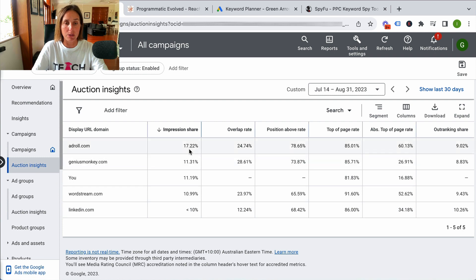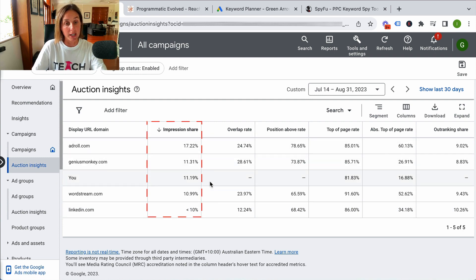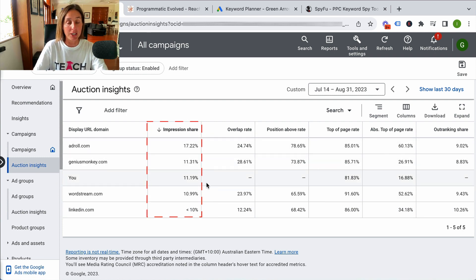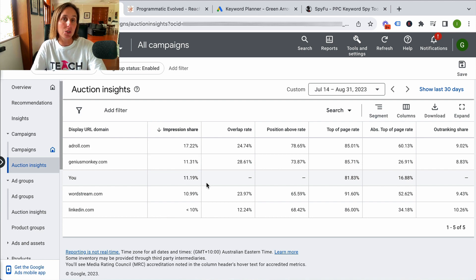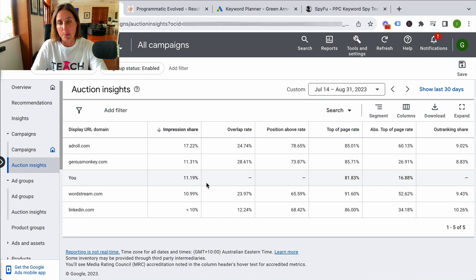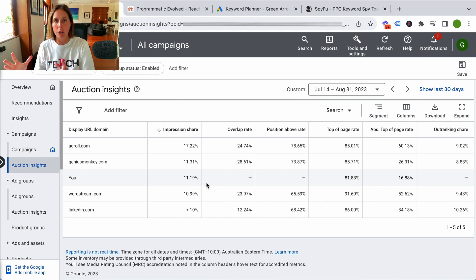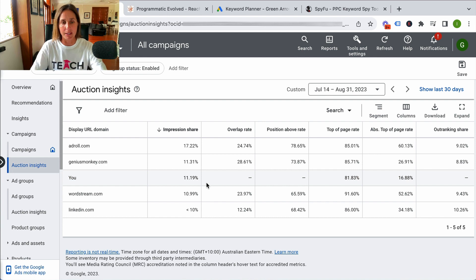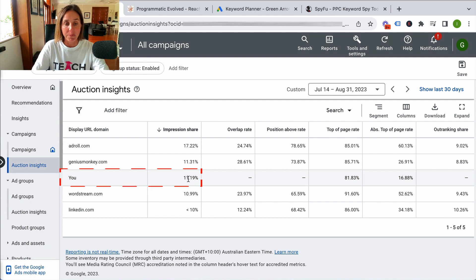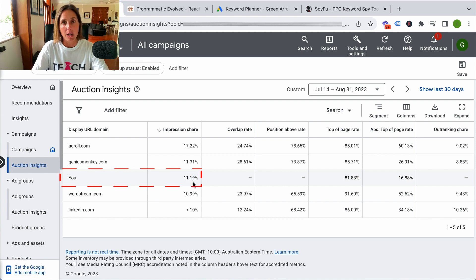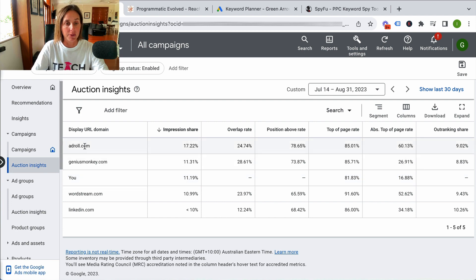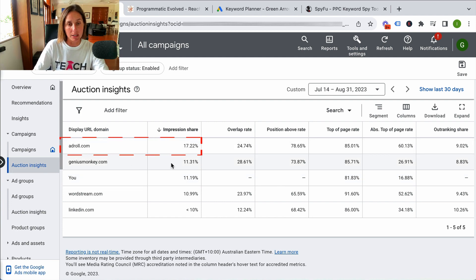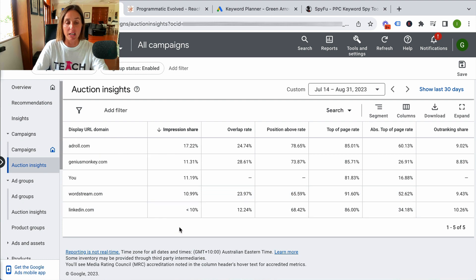The first metric it tells me is the impression share — the impression share of my competitors. This is really helpful to see how a particular competitor is grabbing a lot of that real estate versus me and how I'm really performing compared to my competitors. So I'm only getting 11% impression share versus AdRoll, which is getting 17%. These other ones are getting similar, and LinkedIn is getting less than 10%.